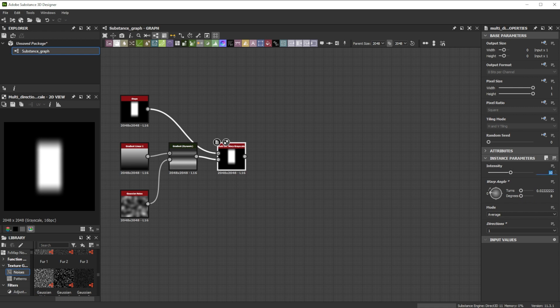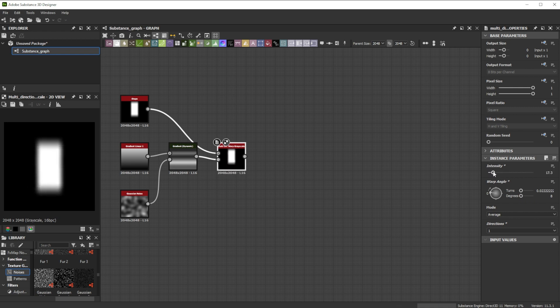Now we can affect the strength of the effect with the intensity slider. The cool thing with the multidirectional warp node is that we deform the shape and it stays in the center.